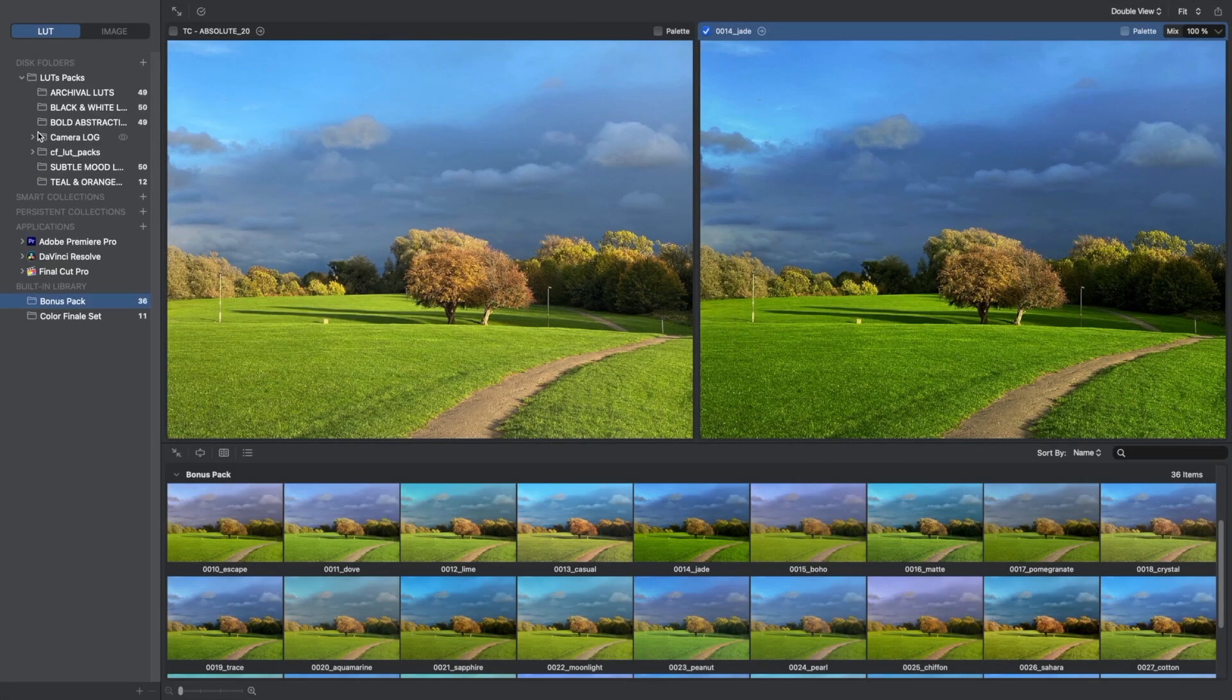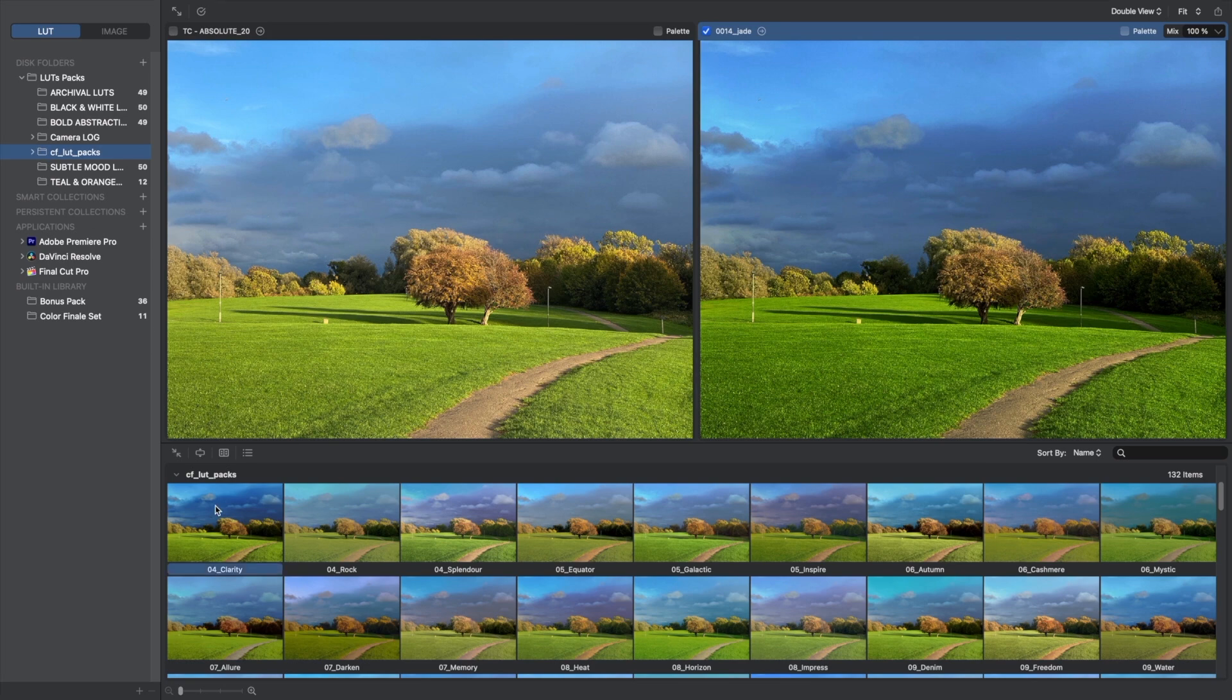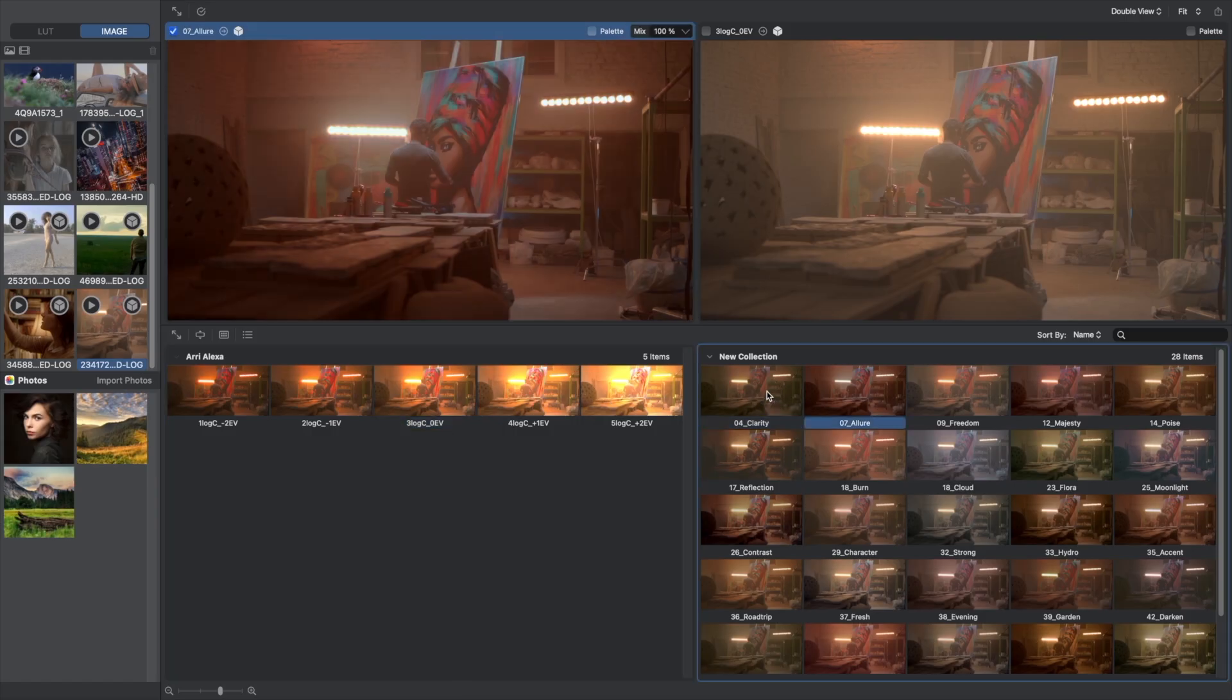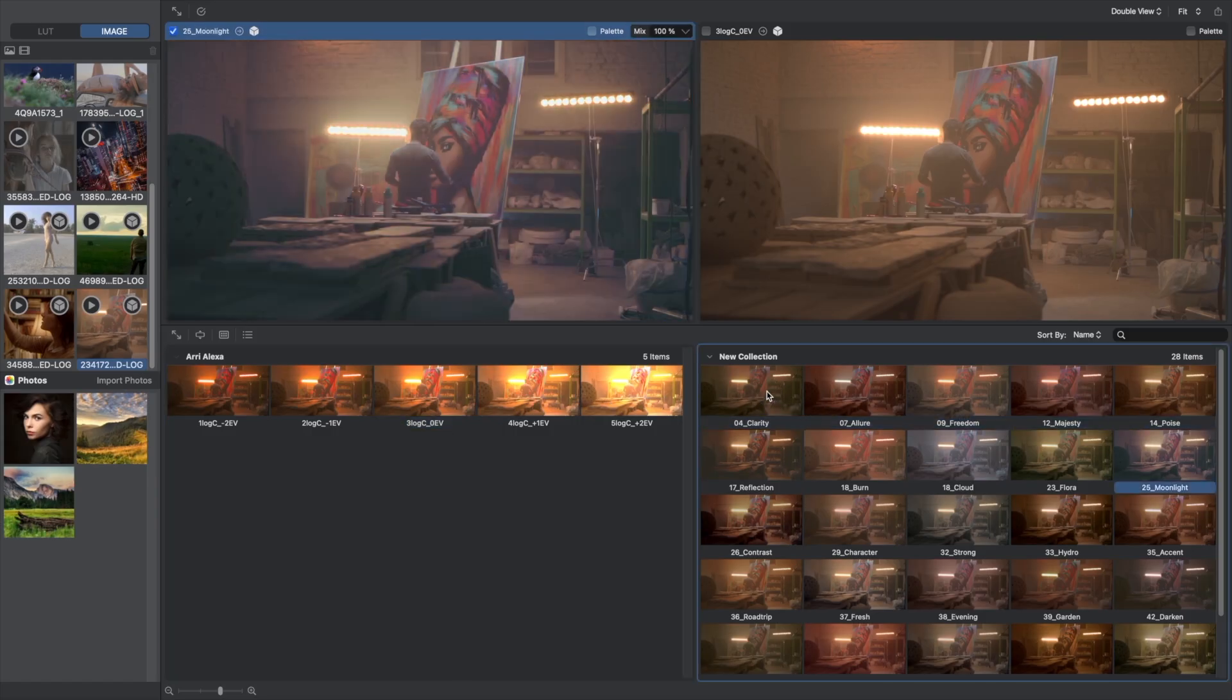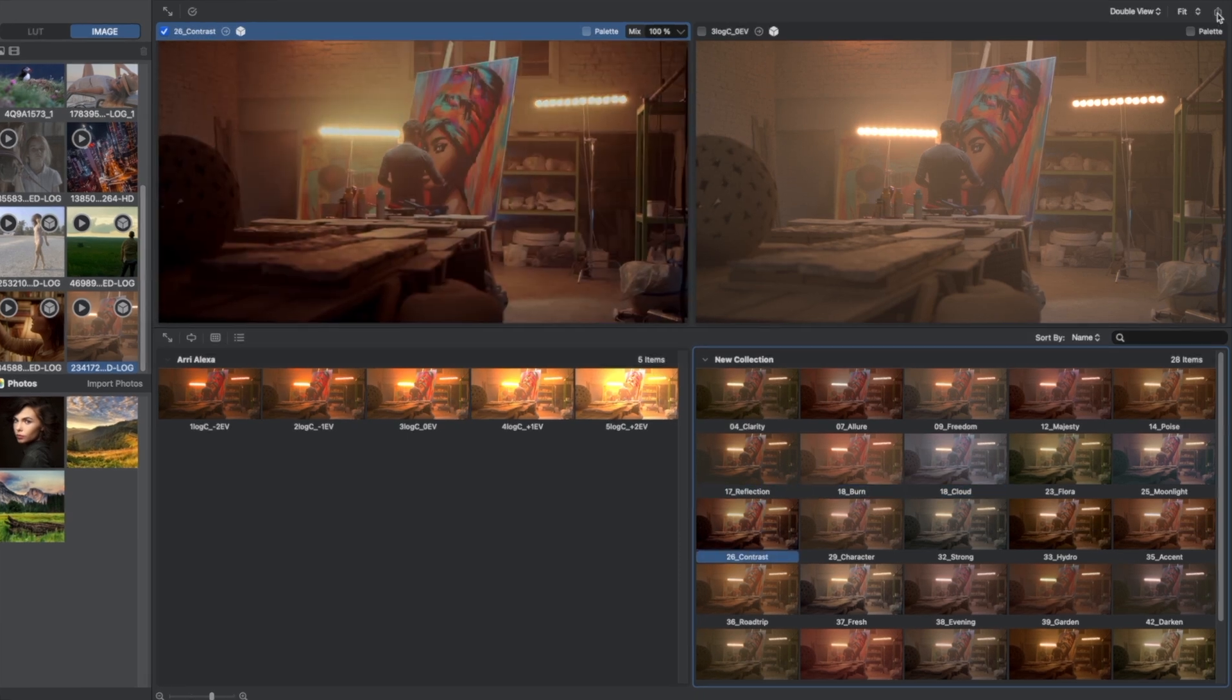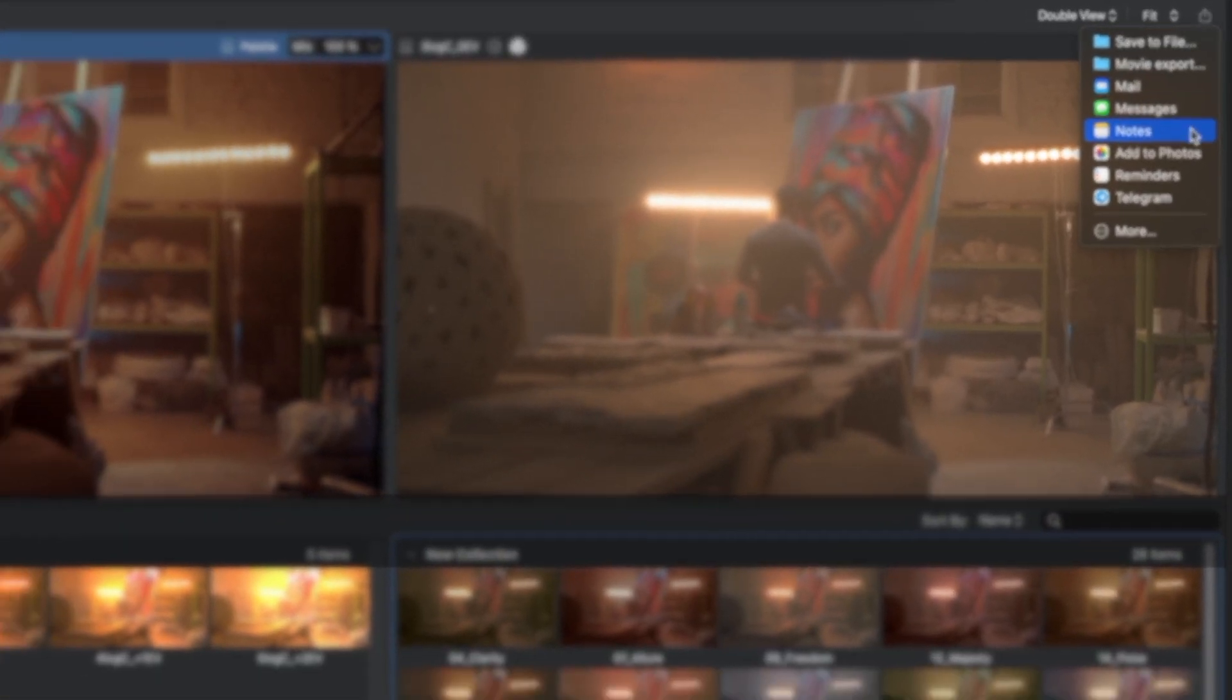Process your photos and videos in just a few clicks, straight from the Photos Gallery or from any other folder on disk. The result is easy to save or to share instantly.